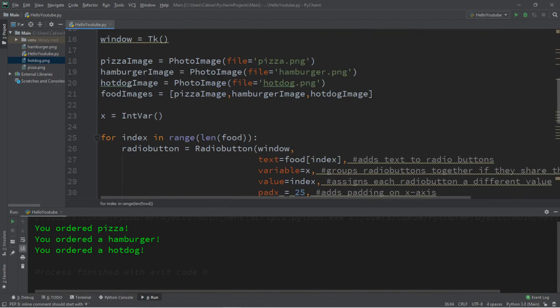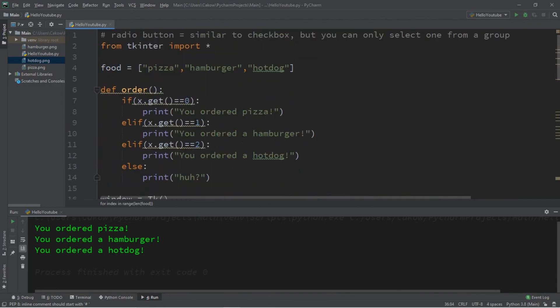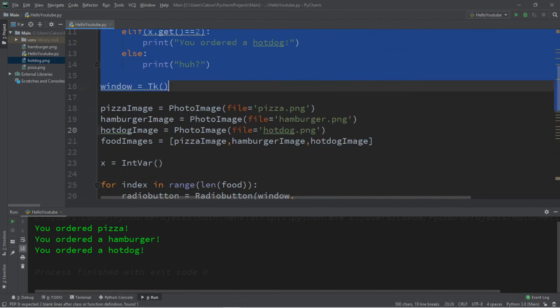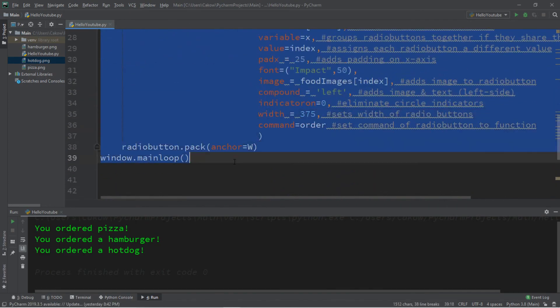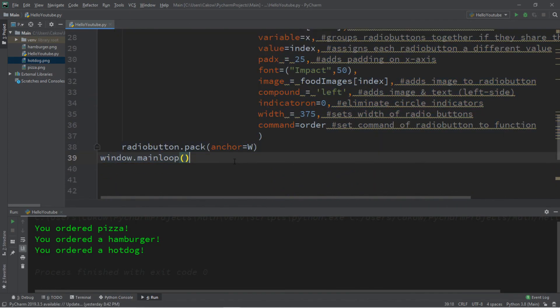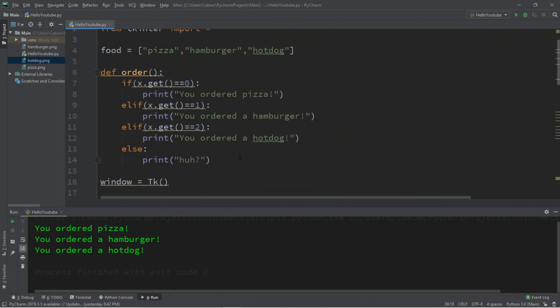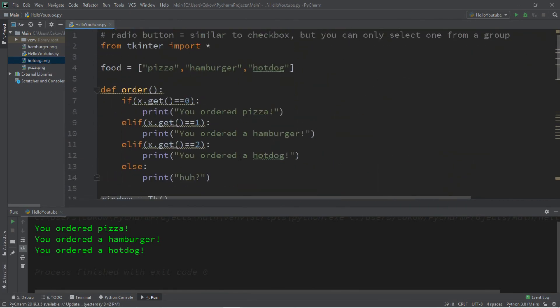If you would like a copy of all this code, I'll post all of this in the comments down below. But yeah, that's the basics of radio buttons in Python.